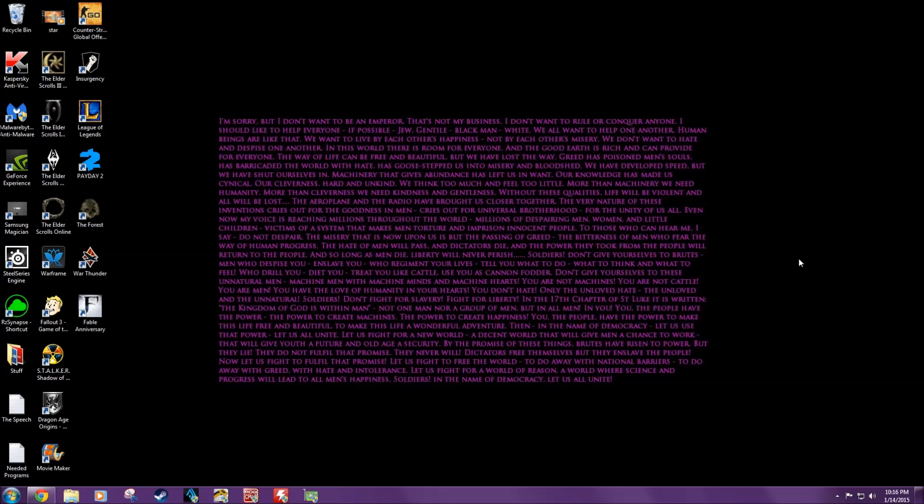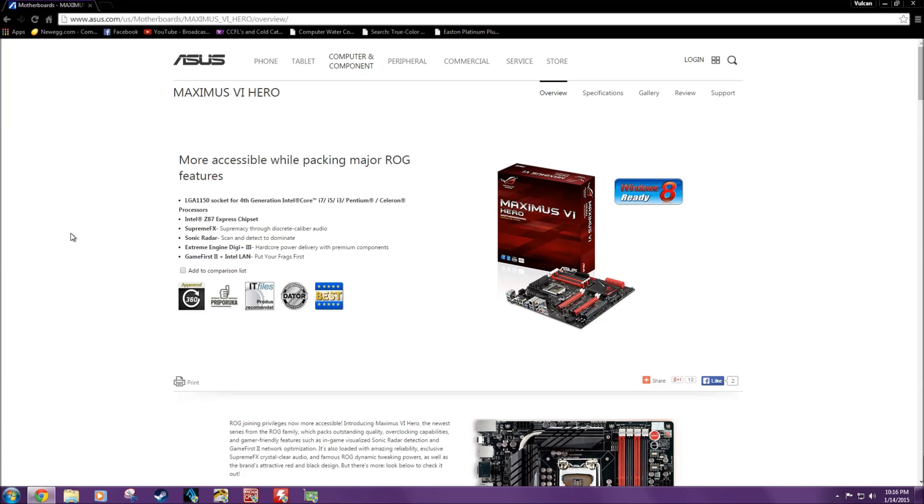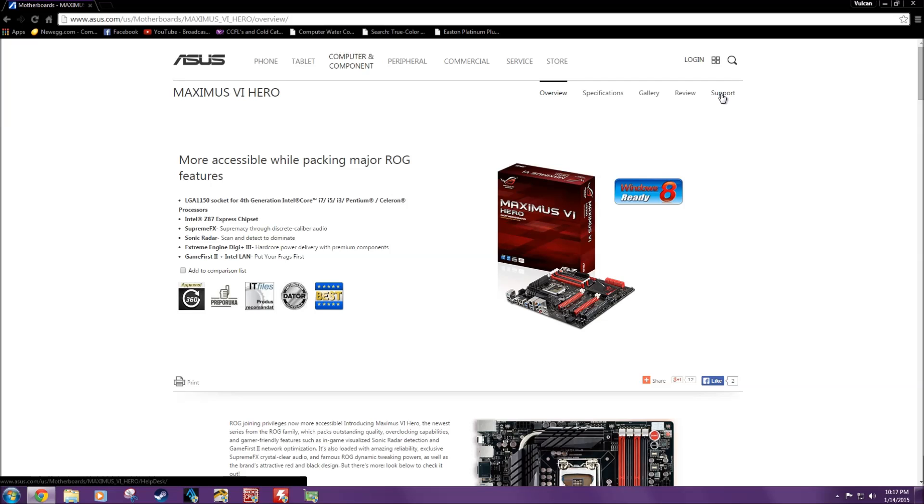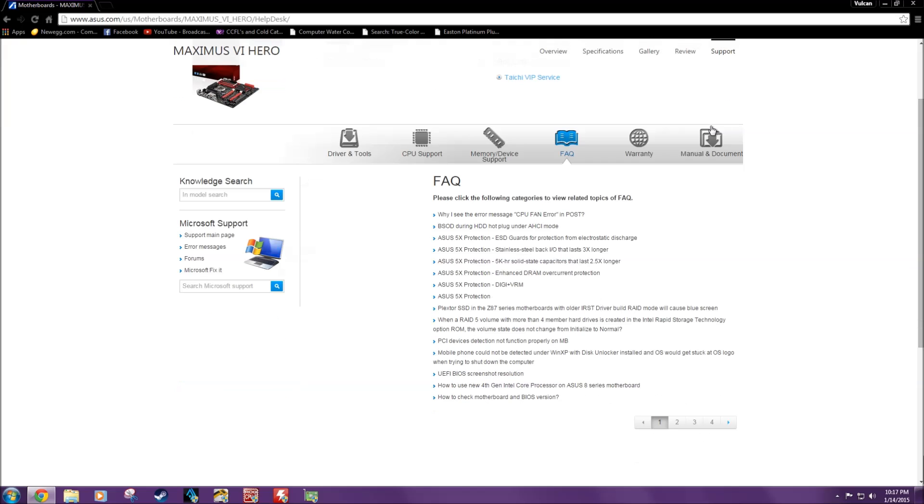What you're going to want to do is go to the website after you've checked to see if your board can use the Updater, because only specific kinds can use it. Because I have a Maximus 6 Hero, that's where I'm at. You're going to want to go up to the support tab of your motherboard's page on ASUS.